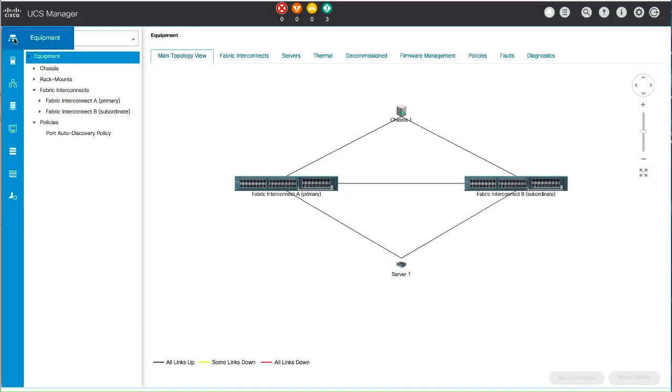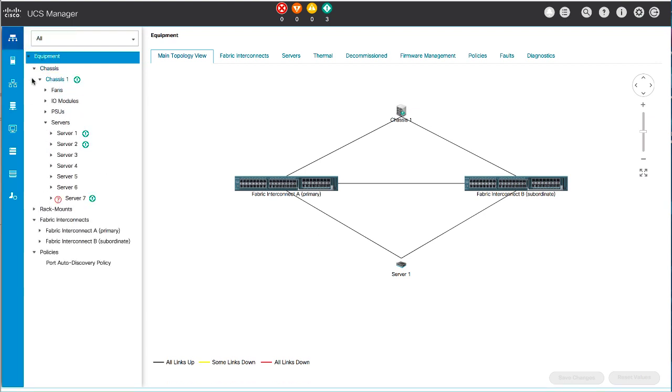In the Navigation pane, click Equipment, Expand Equipment, Chassis, Chassis Number, and Servers.